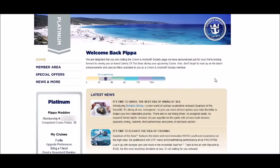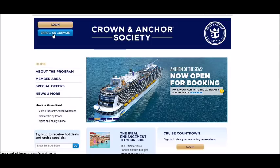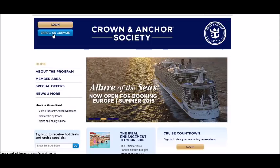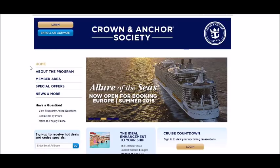I'm only Platinum — outrageous! If you are new, click to enroll and activate your account. There's great information all about the Crown & Anchor Society, and make sure to sign up and receive emails. Who doesn't want to get an email from Royal Caribbean?